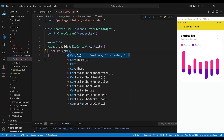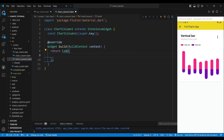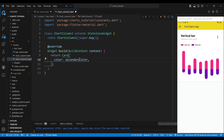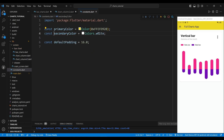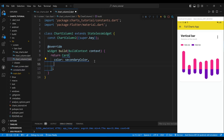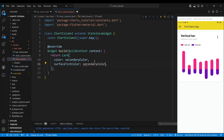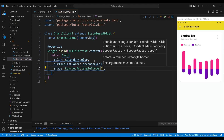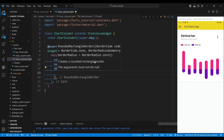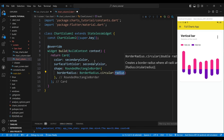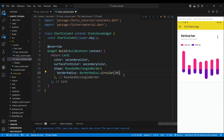The child of the ChartColumn2 widget is a card widget, which will create a rounded rectangle with a shadow effect. We set the color to white, which will define the background color of the card. We set the surface tint color to white, and we set the shape property to a rounded rectangle border widget, which will create rounded corners for the card.